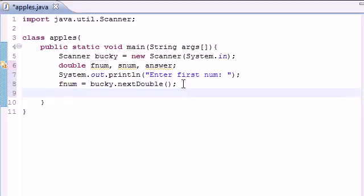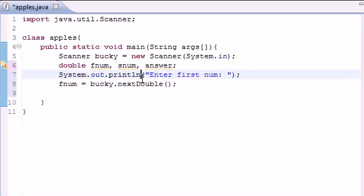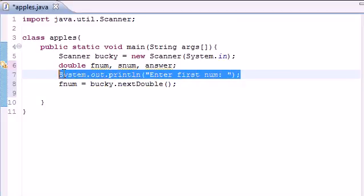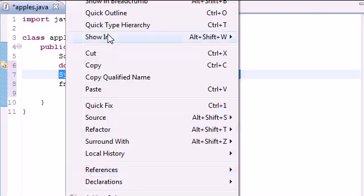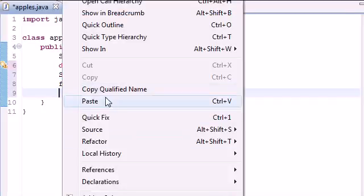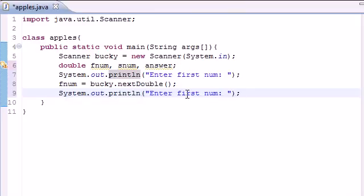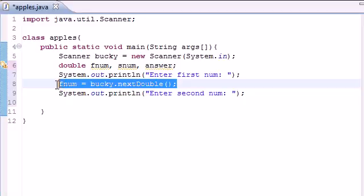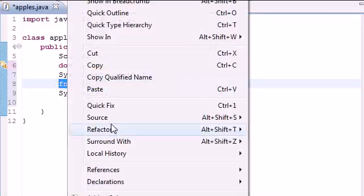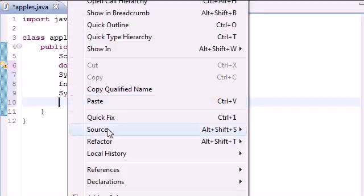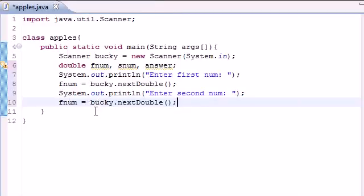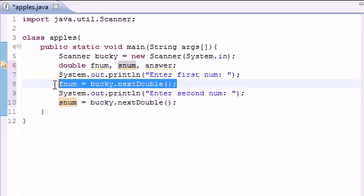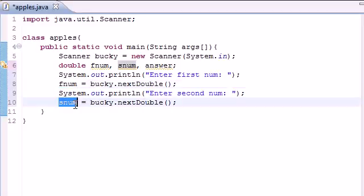Now we have to do this exact same thing for the second number so let's go ahead and copy this line since I'm too lazy to type it. Next we want to print enter second number and now we just need to do the same thing. Go ahead and copy this, and after that prompt pops up you're going to want to store this variable in snum. So the first number you're going to type is going to be stored in the variable fnum and the second number you type is going to be stored in the variable snum. This stands for first number and second number.